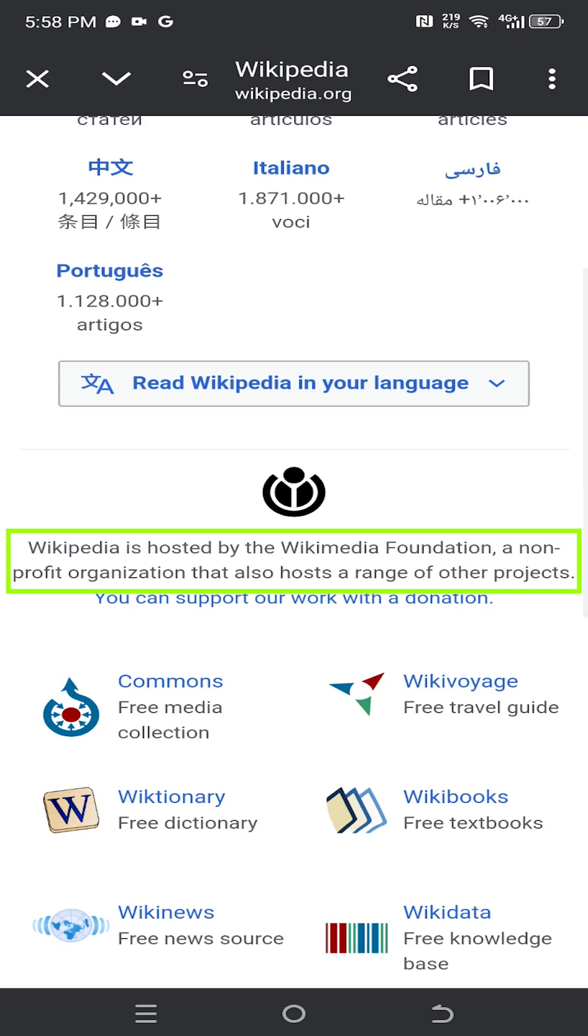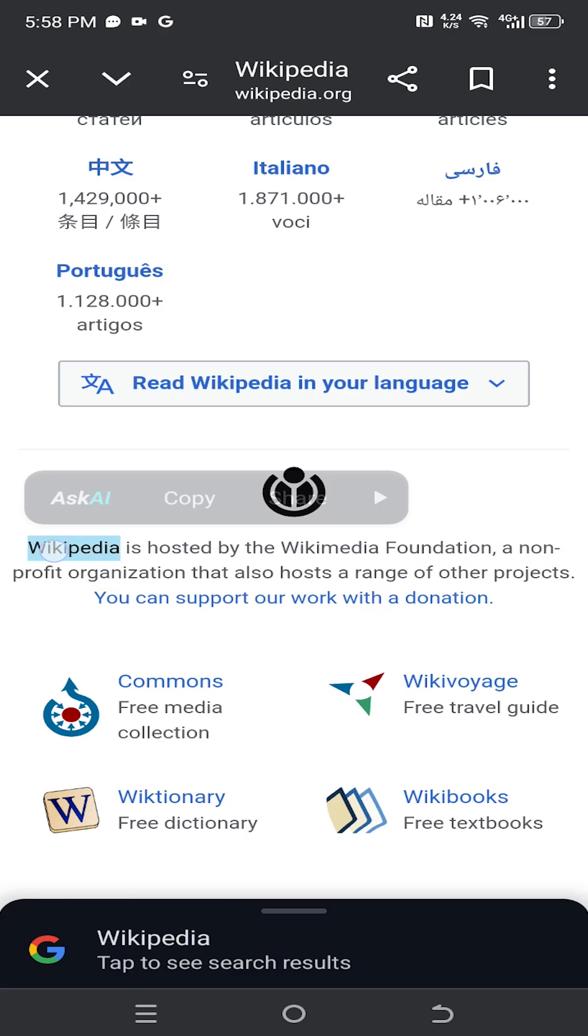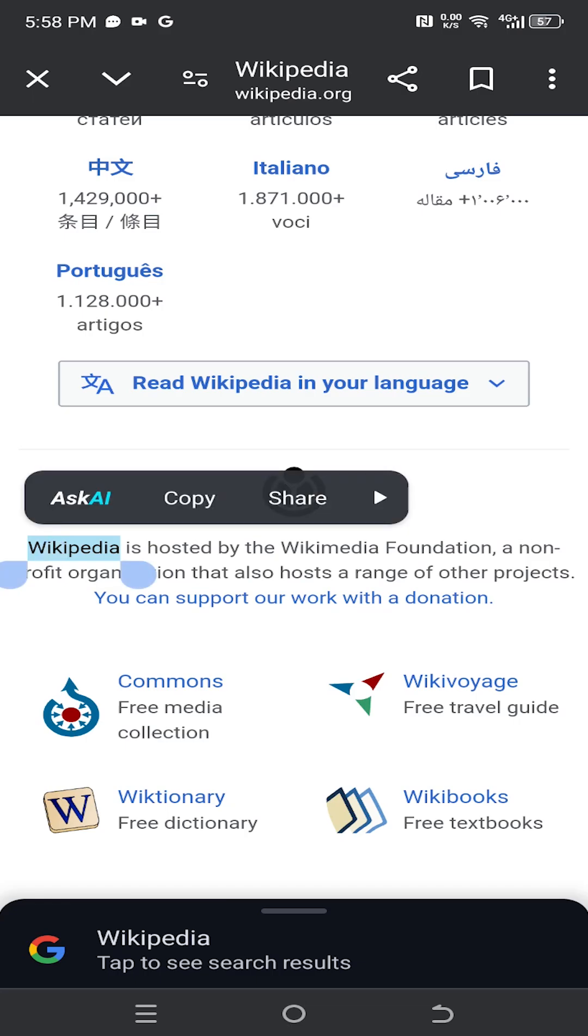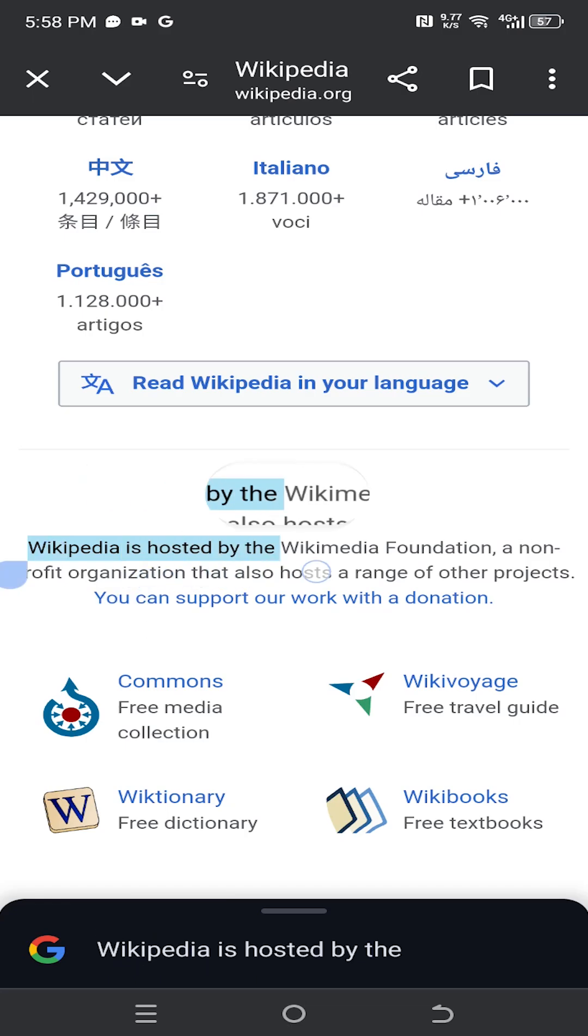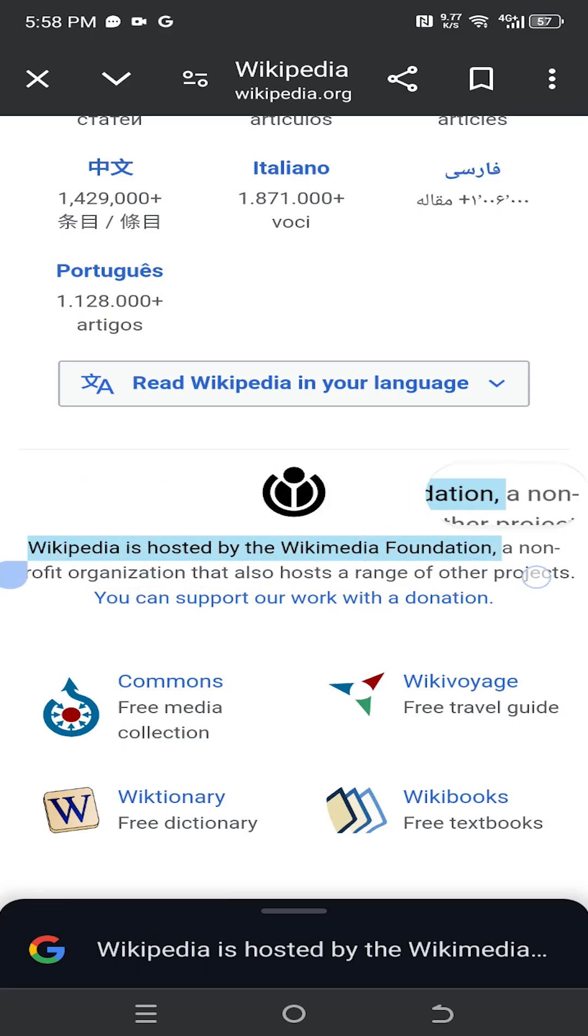Suppose we want to copy this part. For that, tap and hold on the first word of the selection. Then tap, hold and drag the second corner point. Select the area you want to copy.